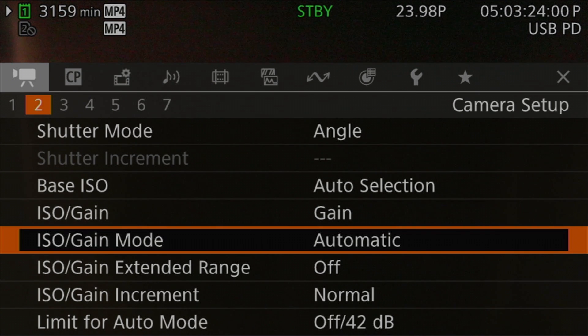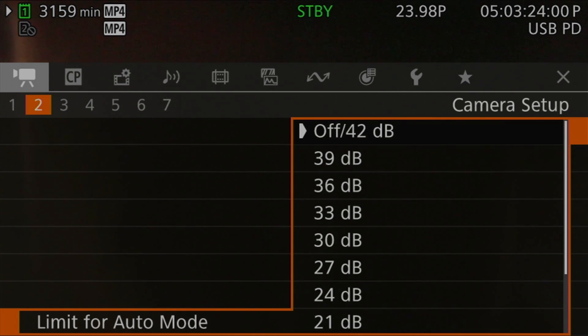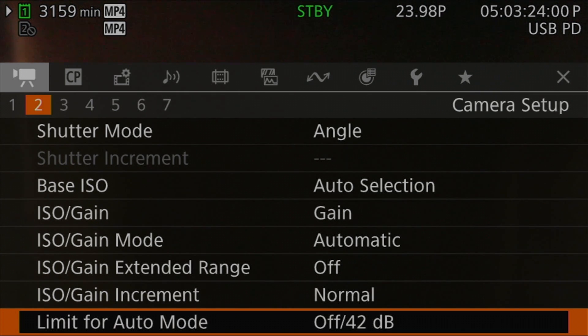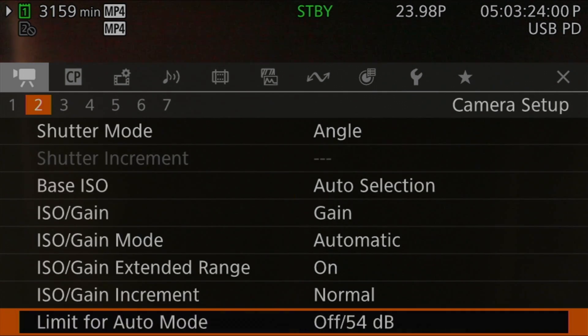For Canon Log 3 with automatic or low base ISO, the lower auto gain range is 12 dB, equivalent to ISO 800. With high base ISO, it's 12 dB equivalent to ISO 3200. The top end of your automatic gain range can also be limited, and this is affected by whether you have the extended range setting enabled — it is not affected by whether you're using 3 dB or half-dB steps; you always get 3 dB increments for limiting the top end. The setting you're looking for is Limit for Auto Mode, which is the last setting on the camera config 2 menu page, and it will be grayed out until you have enabled the auto ISO/gain mode setting.